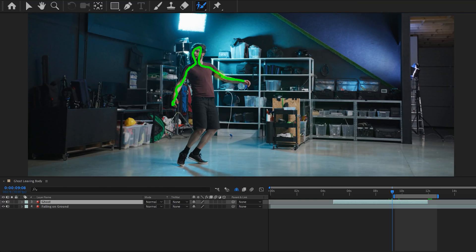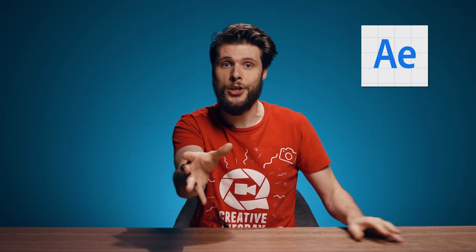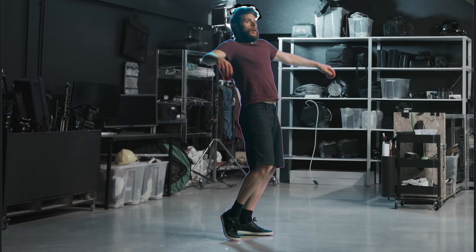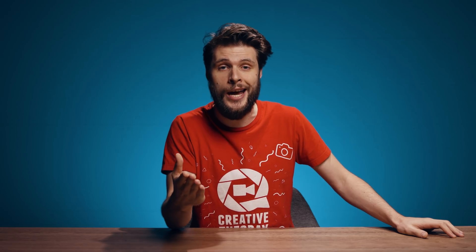Then double click on the ghost layer and use the Rotobrush to cut yourself out. I recommend using the After Effects beta version so that you can use the brand new Rotobrush tool, which works very well. We made a video about it a few weeks ago which you can check out. Now another way is to use a green screen and key that out when you play your ghost part. Both are perfectly fine.